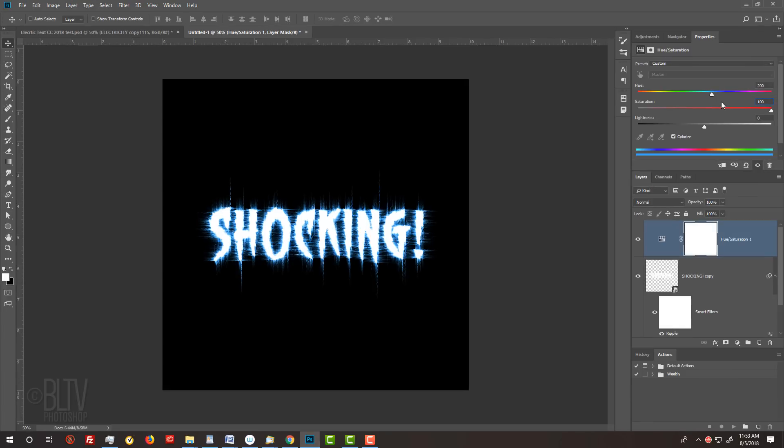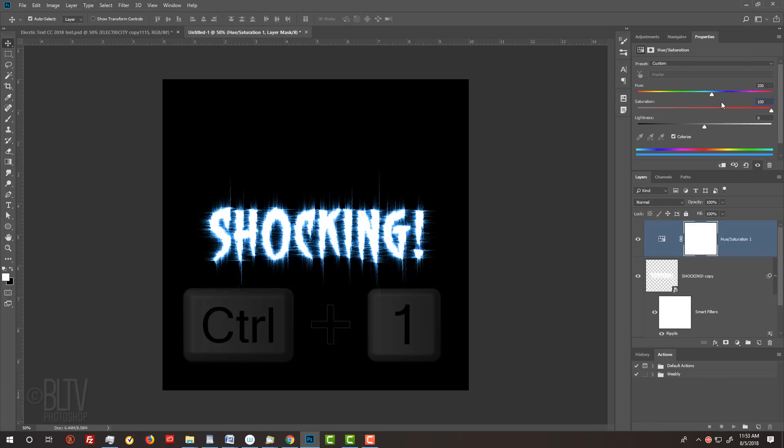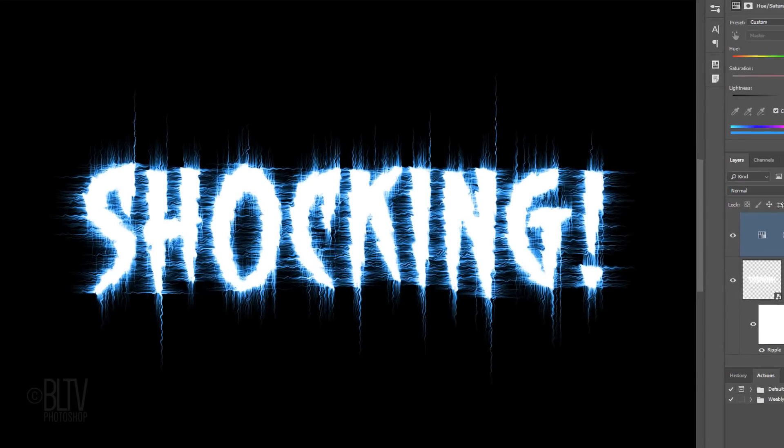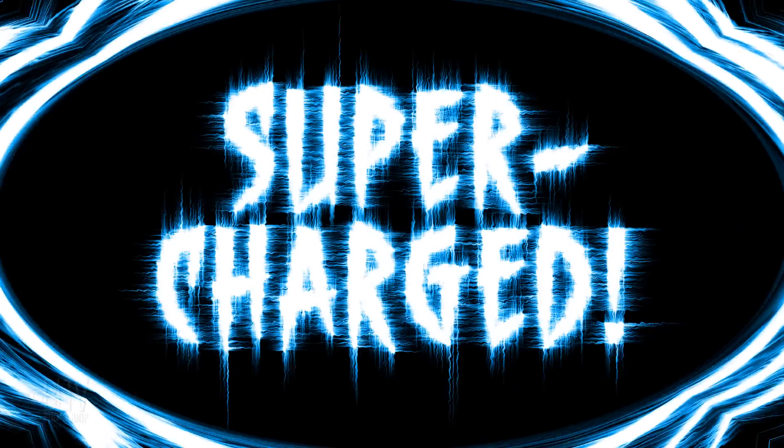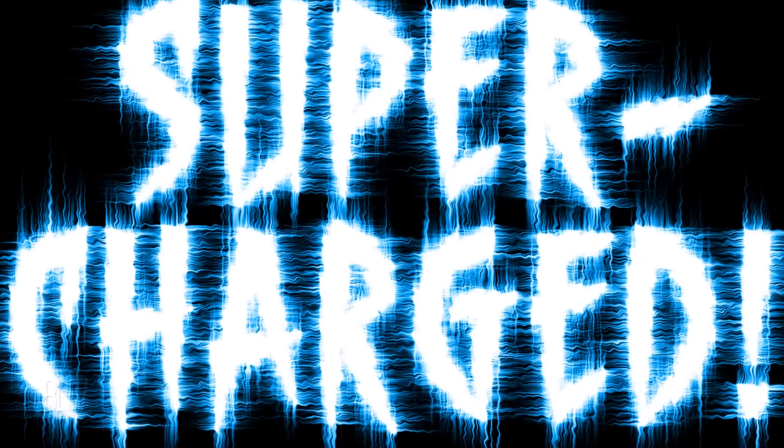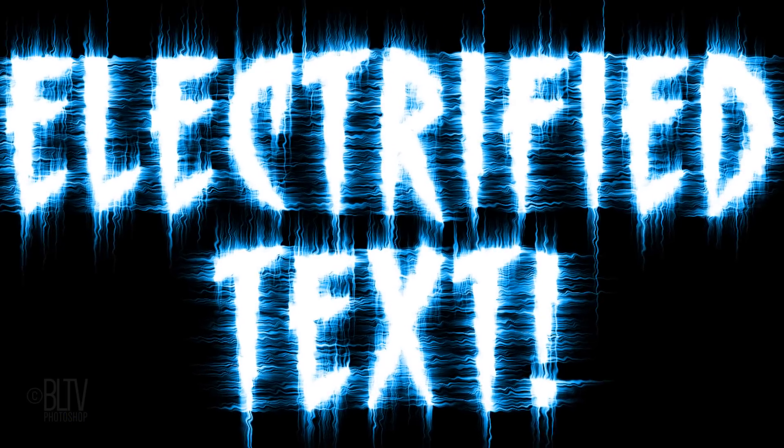To see it at 100%, press Ctrl or Cmd 1. This is Marty from Blue Lightning TV. Thanks for watching!